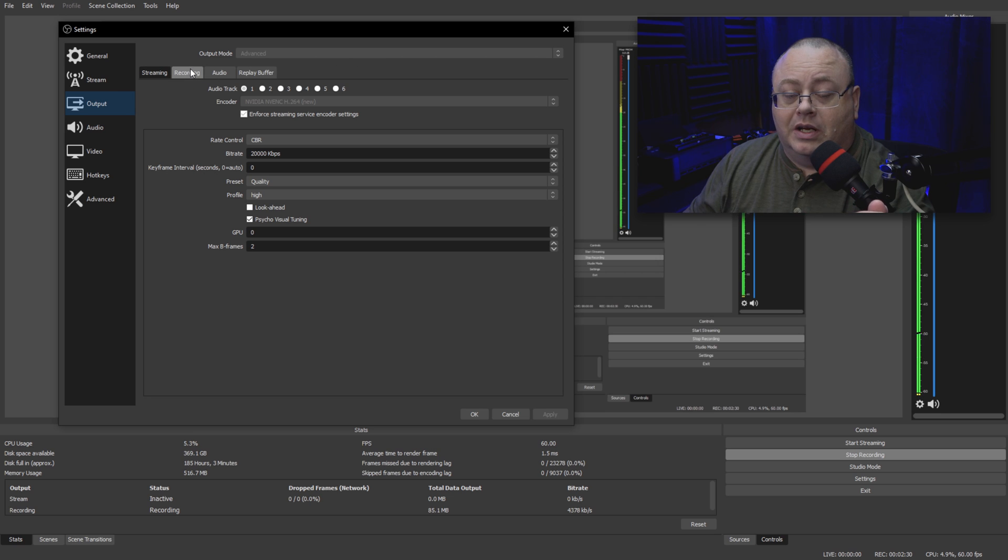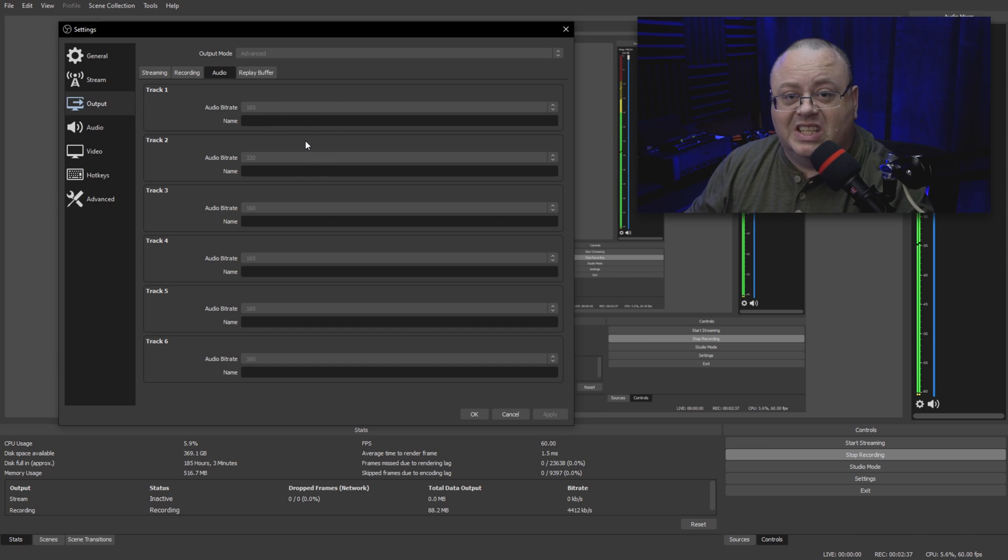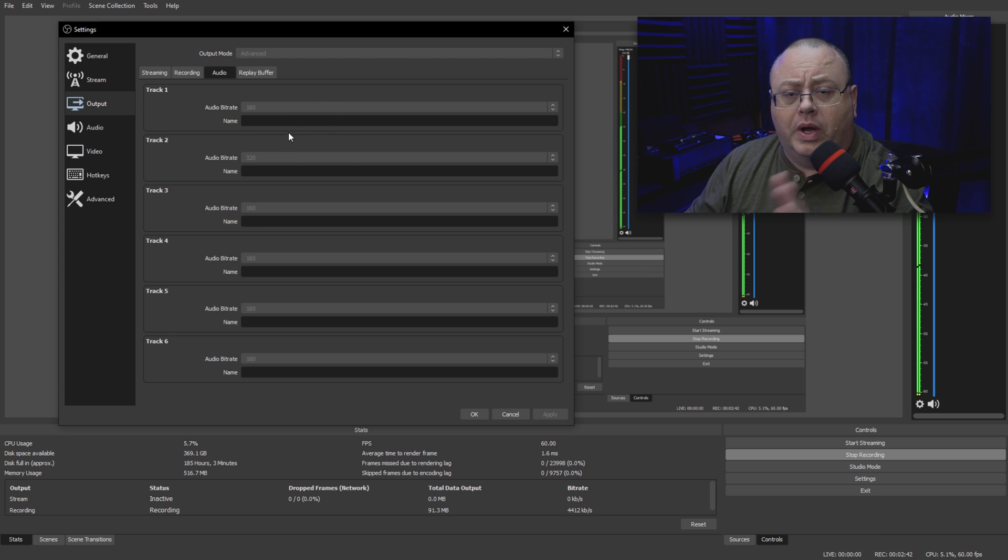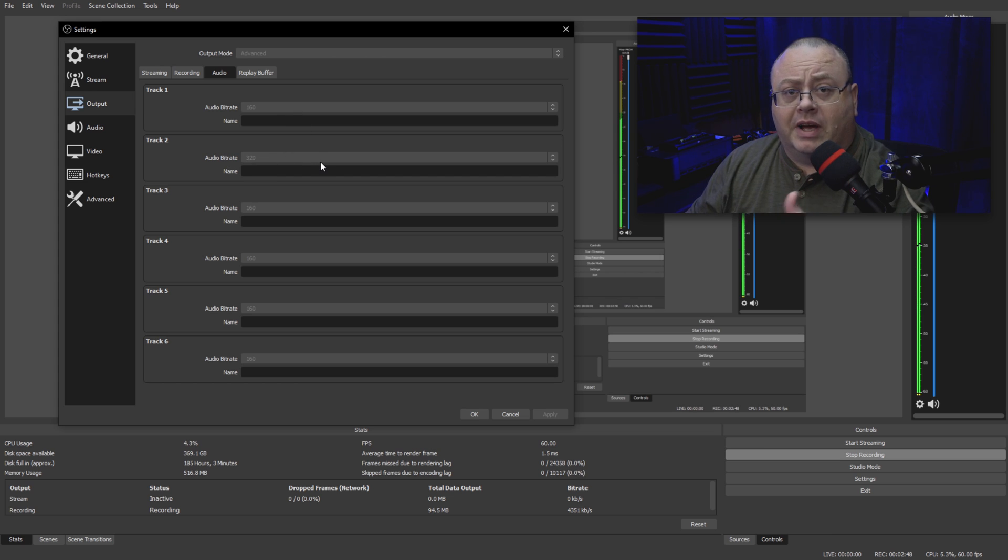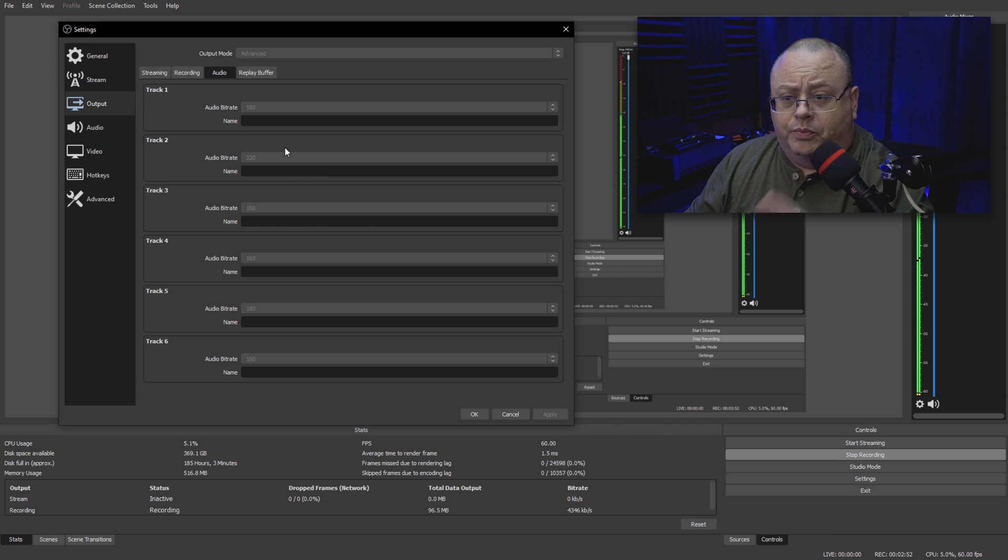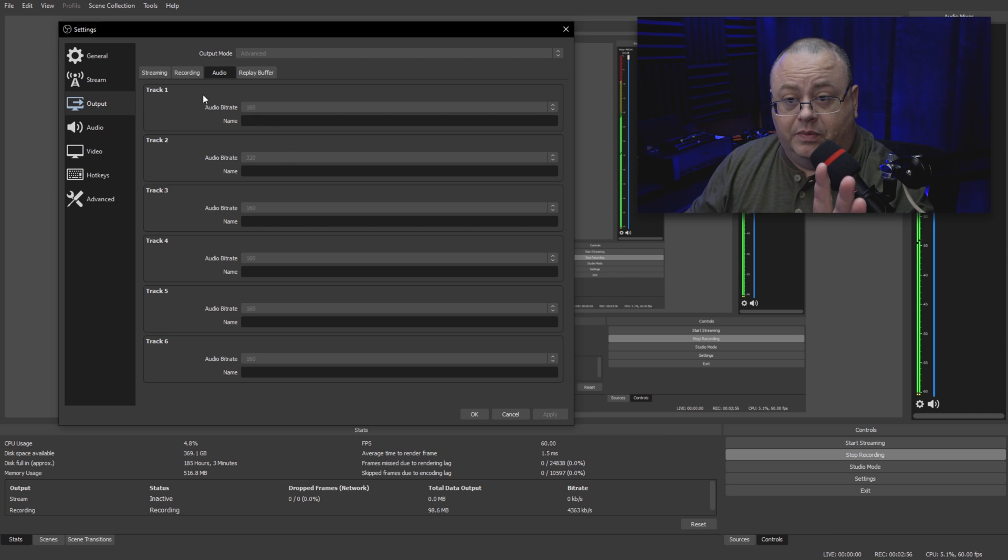Now go over here which is Audio. You'll notice these are grayed out too. Ignore these. These do not matter when it comes to wave audio. That 160 bit, 120, 320 kilobits—that's only if you're using something like AAC or MP3 or something of that nature. It has nothing to do with wave audio.